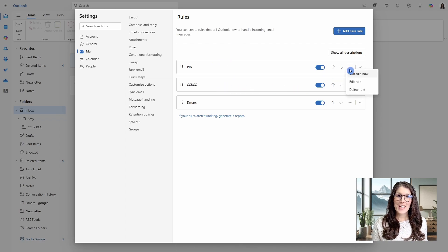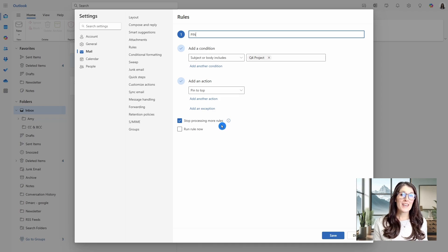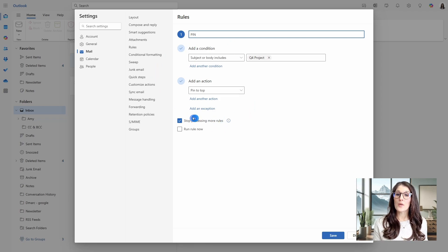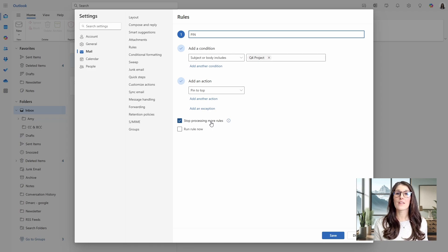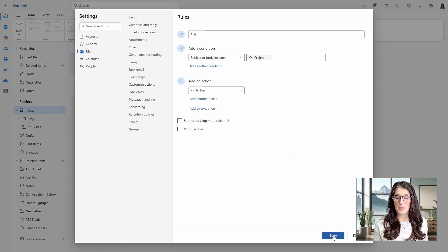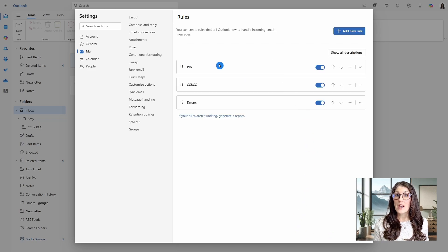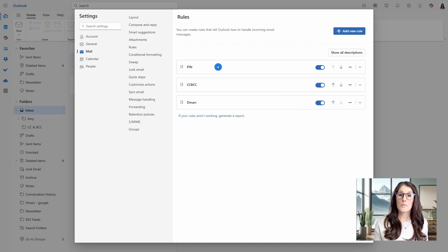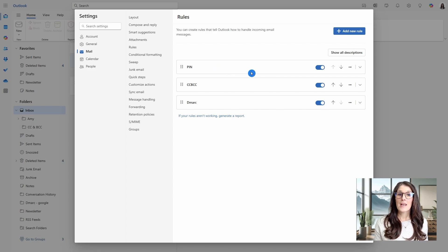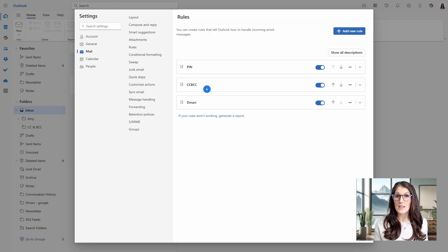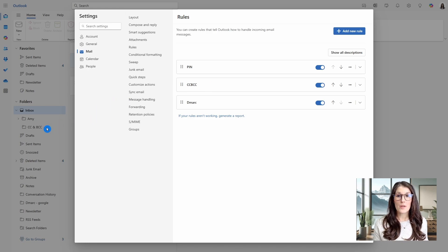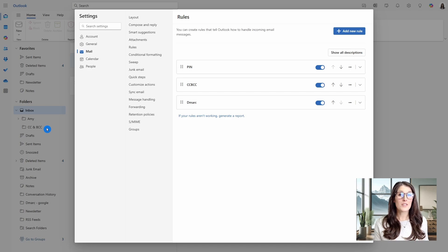And if you have that stop processing more rules, then it is going to process this rule and then it's not going to continue to move down the list and process other rules. But if we untick the stop processing for more rules, then say we receive that email with the Q4 project, it is going to pin that email and then it is going to move to this next rule, which is the CCBCC. And it is going to move that email to that folder that we defined, but it will pin that email to the top of that folder.